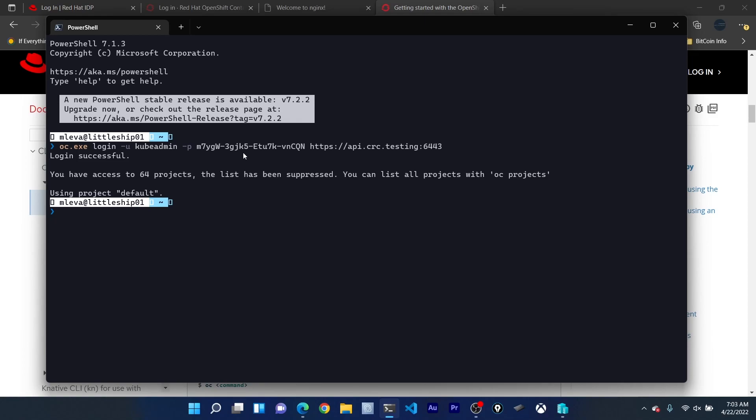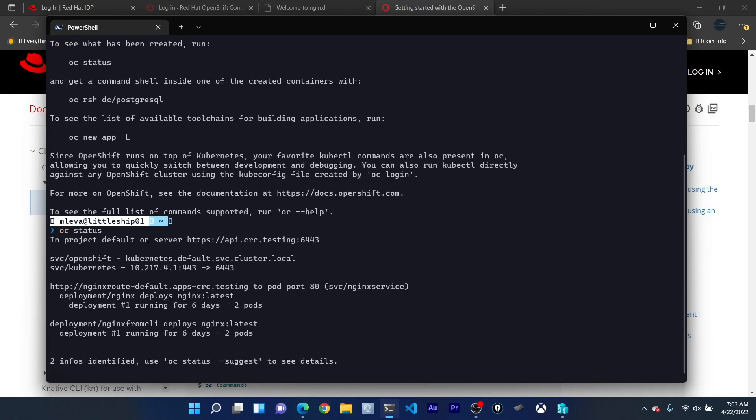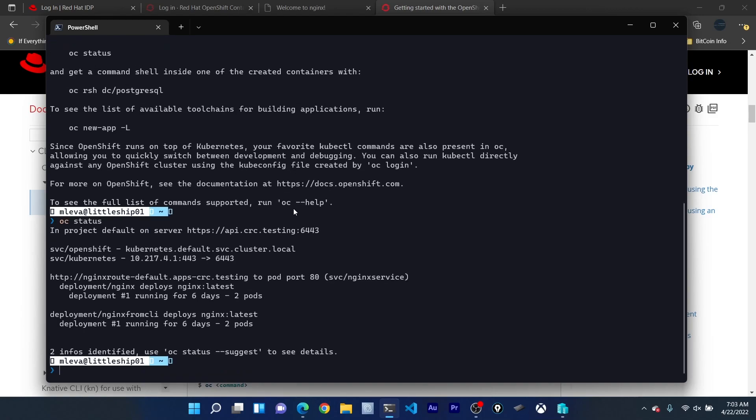Now I'm at the terminal here and I'm just going to run OC. As you can see there are a few different options that are available. We've already done the login. We can create a new project, look up logs for pods, etc. We can even type in OC status and we can see the running status of essentially what's happening inside of our OpenShift cluster. As we can see we have an Nginx image deployed.